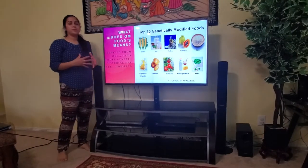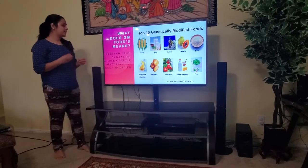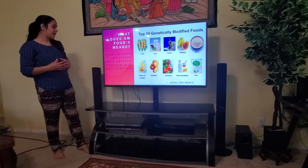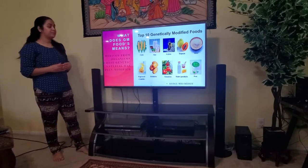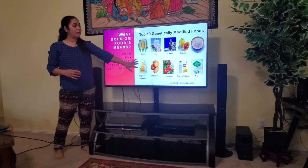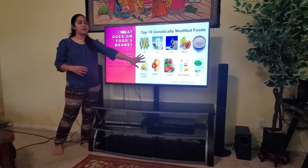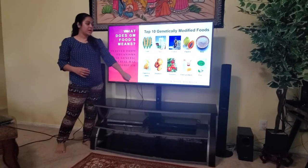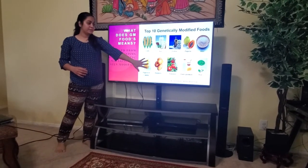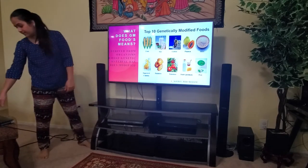What is GM food? GM food is derived from organisms whose genetic material has been modified. These are some examples of genetically modified foods available in the market — I got this information from the WHO website.